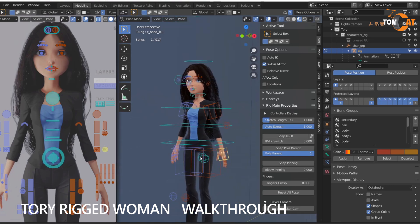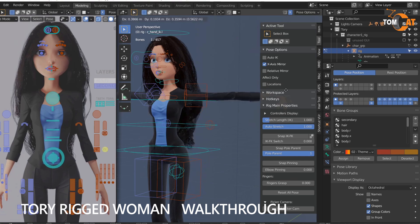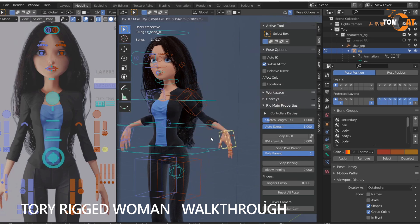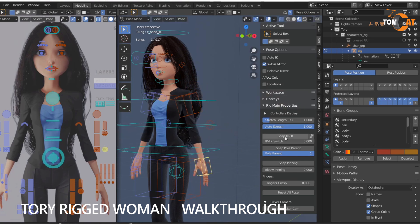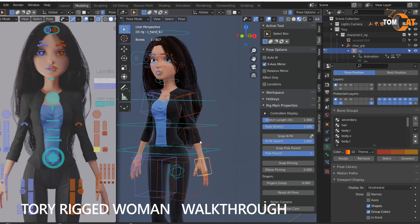Right now it's on IK mode, so if you grab the hand and hit G, the arms move. If you snap it, it goes to FK mode. This way, the hand won't move the whole arm.